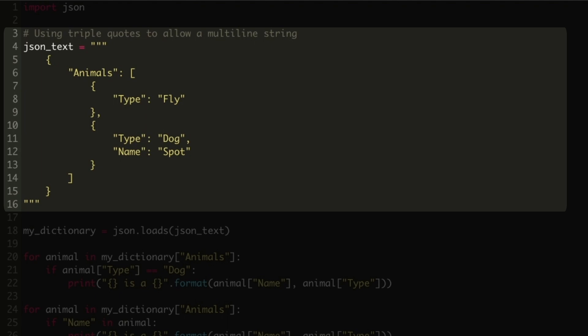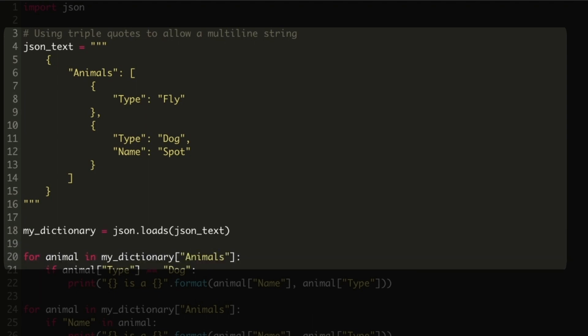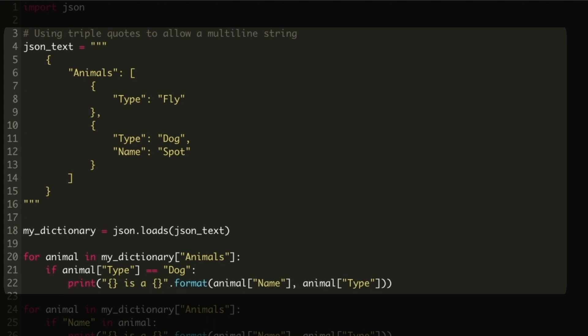We again use the JSON.loads function to convert the text string into a JSON object and load it into a Python dictionary. Now we can access the data in the Python dictionary, and if the animal type is set to dog, we can print the dog's name.